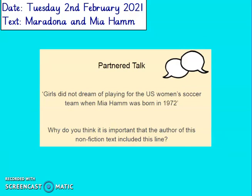Girls did not dream of playing for the US women's soccer team when Mia Hamm was born in 1972. Why do you think it is important that the author of this non-fiction text includes this line? I think the author included this line to show us that when Mia Hamm was born, women's soccer wasn't really big — people didn't think women played soccer, it was a man's sport. So this line shows us that during Mia's lifetime, women's football has grown, and Mia Hamm has been part of that — she's been an inspiration.